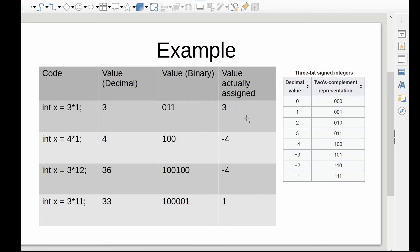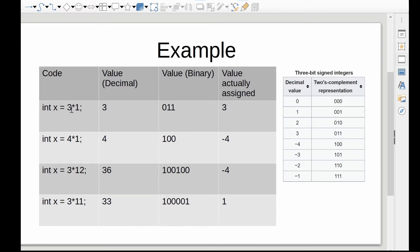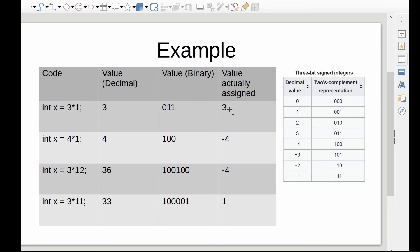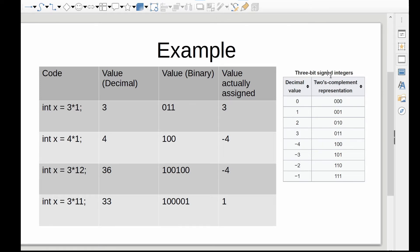So if we were to take something that's too big, what happens? And here we have some examples. So again, remember, we're dealing with this simple case of just three bits. So we've got three spots we're going to fill, and we are going to run some code. Here we have x equals, and then we have a multiplication that happens of three times one. Three times one is three, which you can represent in binary as zero, one, one, and that fits in perfectly to an integer. As we can see over here, zero, one, one works out to a decimal value of three when we assign these bits in this scheme.